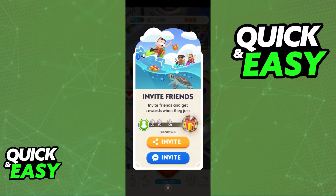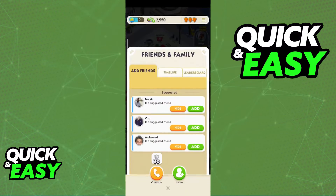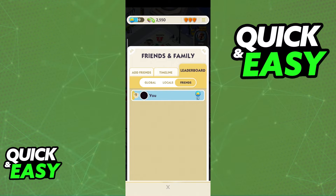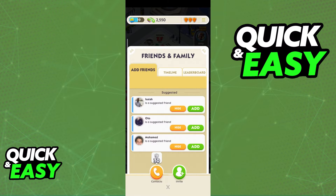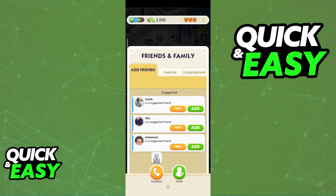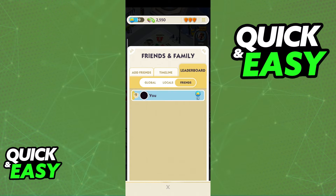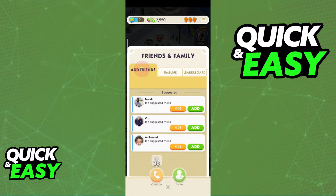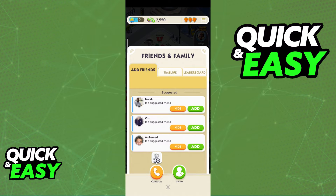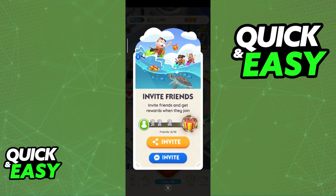When you go back to the game, they will appear under your Friends list and both of you will be connected. You can share your link with as many friends as you wish — all of them will appear under the Friends tab on your leaderboards and you will get rewards for doing so.